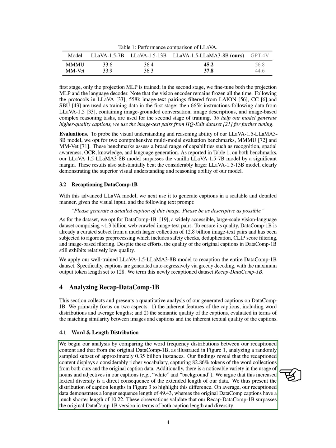To evaluate the semantic quality of our recaptioned content, we used the CLIP and GPT-4V models. While the standard CLIP model showed comparable performance between our recaptioned content and the original captions, the LongCLIP Large model, designed for longer captions, demonstrated a much higher alignment score for our newly generated captions.